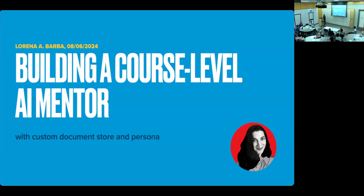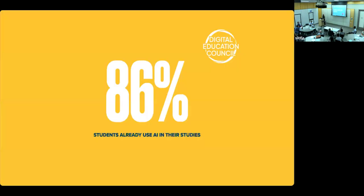I have a couple of slides to introduce the project very quickly. So this is a very recent survey from July, actually July 20, 2024 this year,